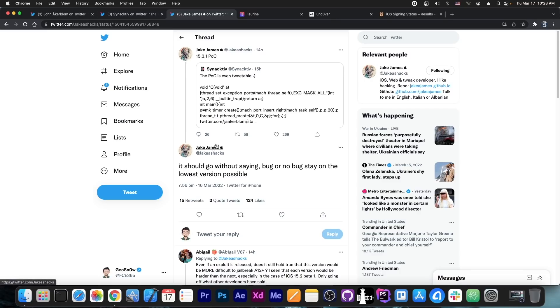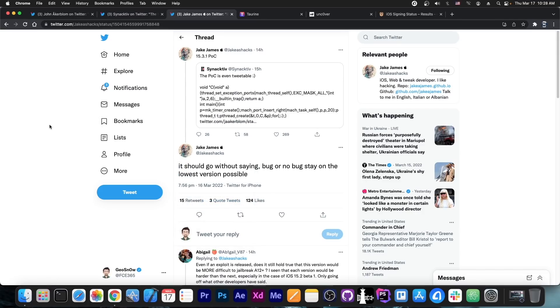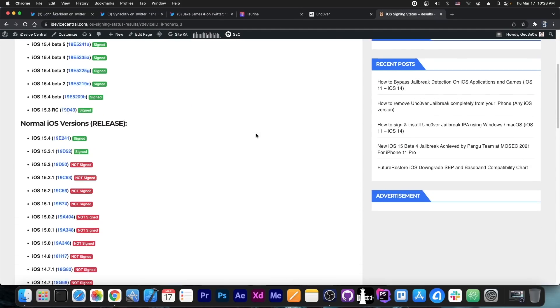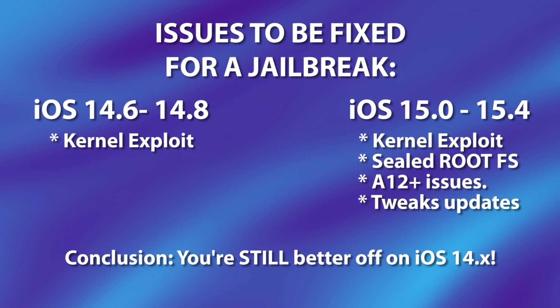Jake James is one of the jailbreak developers in our community who have built jailbreaks before, so they do know what they're talking about. And I know you're going to tell me, well, I stayed on 14.6 or 14.7 or 14.8 and there's still no jailbreak and there's still no bug for some devices. Well, you're still better off than people who updated to iOS 15, because iOS 15 and newer have way bigger problems that need to be fixed.